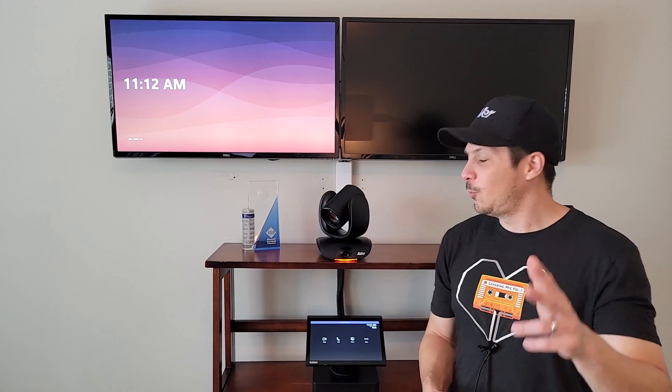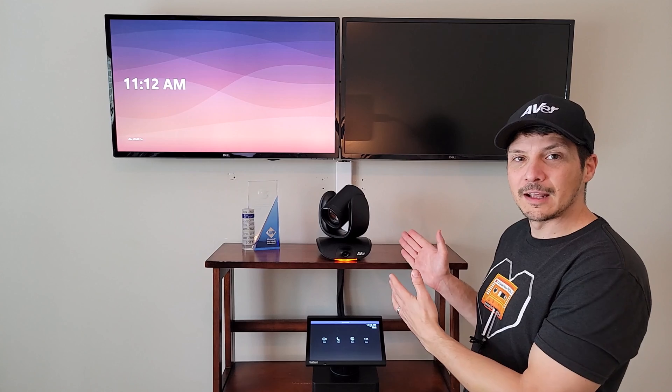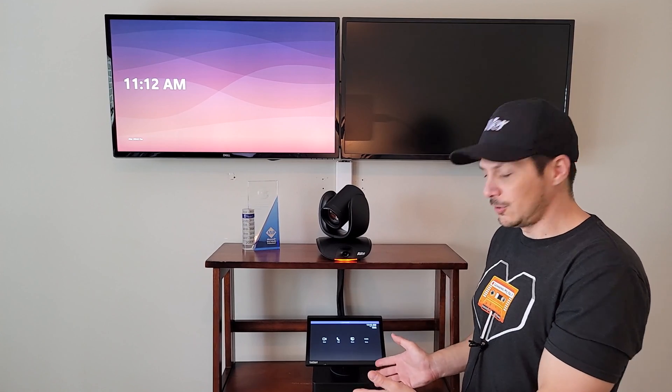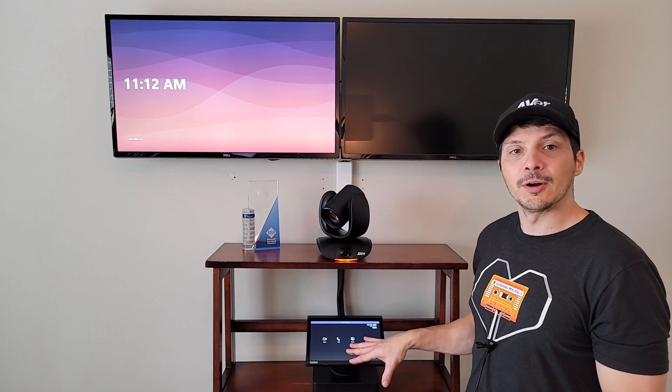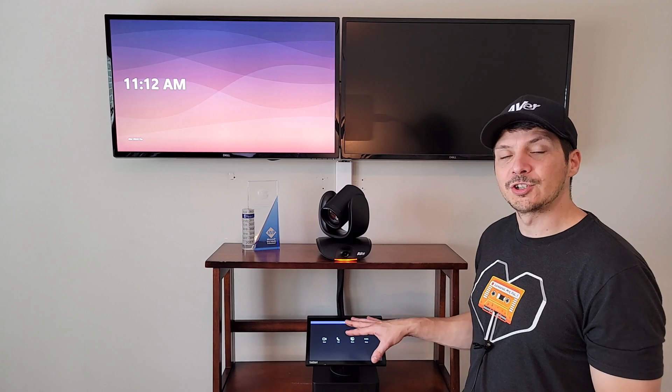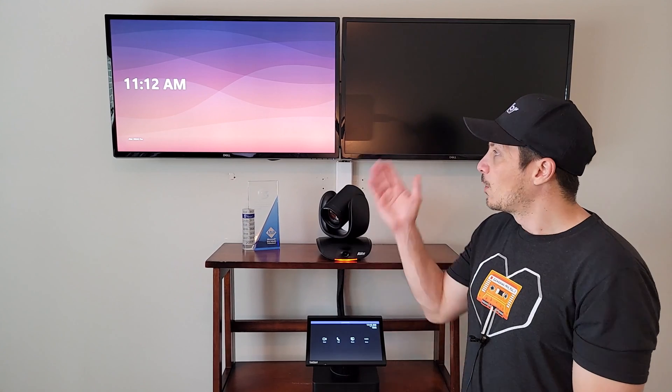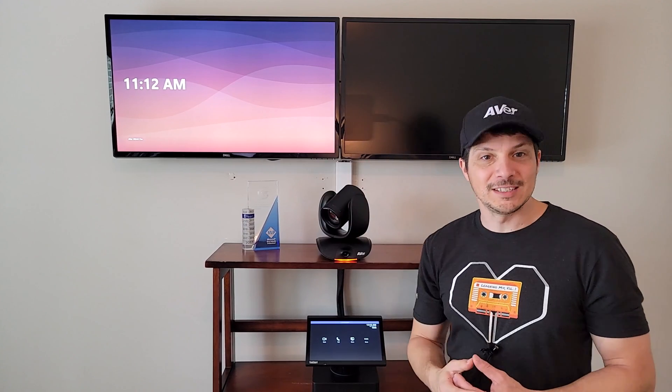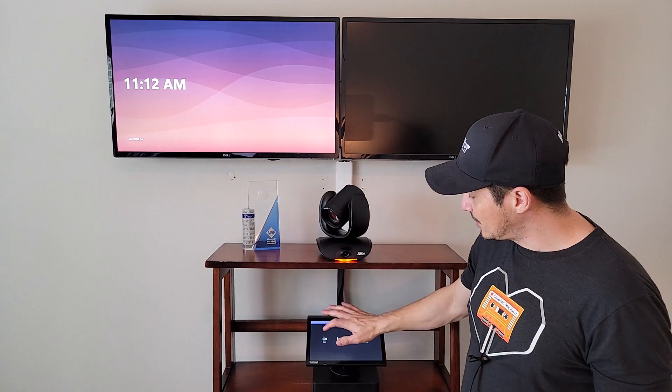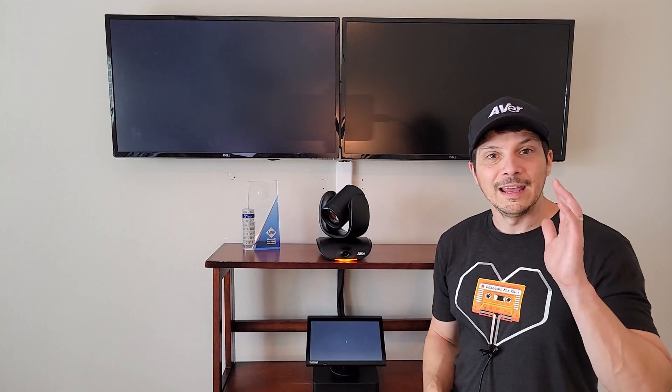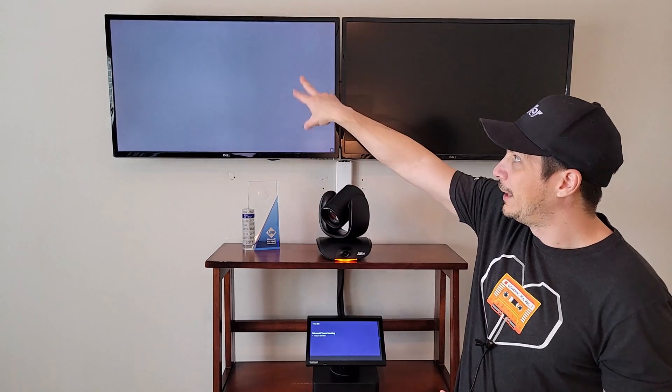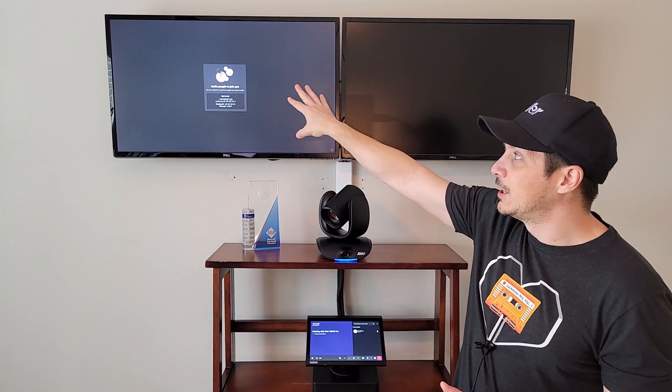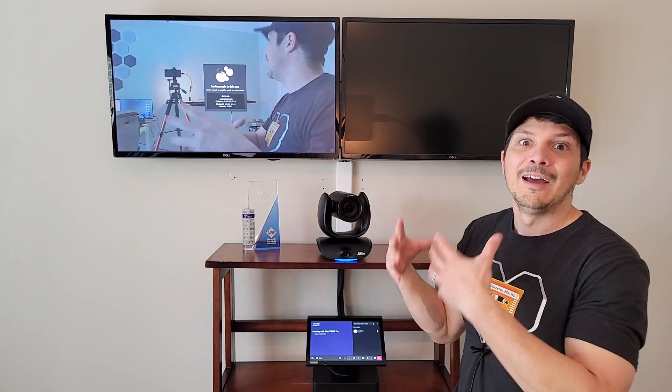For our last demo, we've got the AverCam 550 set up in a Teams Rooms on Windows solution. We've got the Lenovo ThinkSmart Hub down here as our center of room touch controller and the compute. We've got a single display connected to the system and we're going to go ahead and just click meet now. We're going to invite a phantom user and drop them so that we can get rid of the little invite other people message. And then we'll take a look at the video in flight in a Teams meeting.